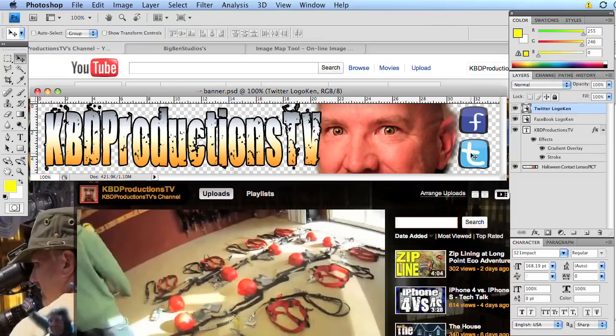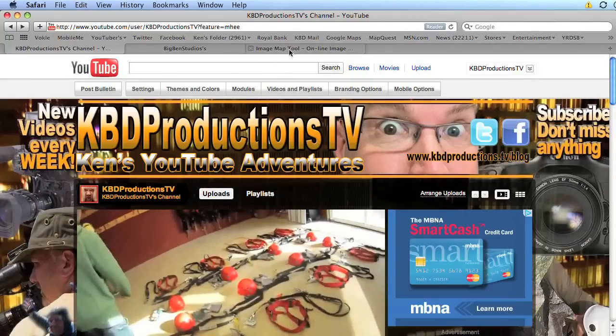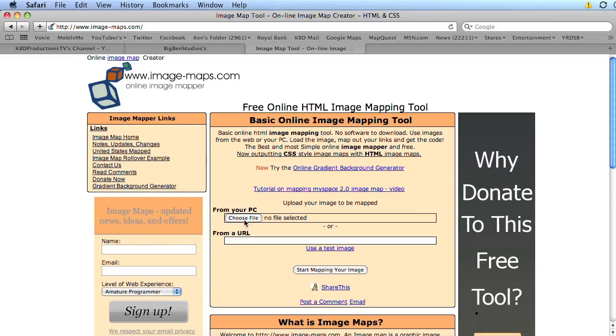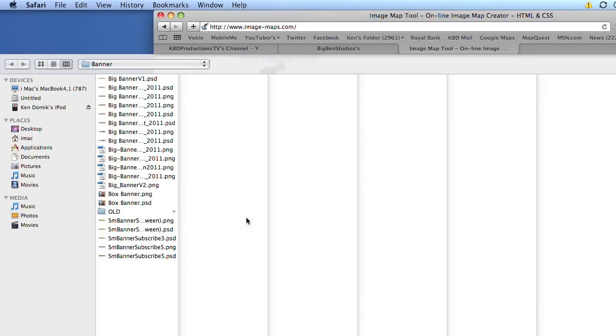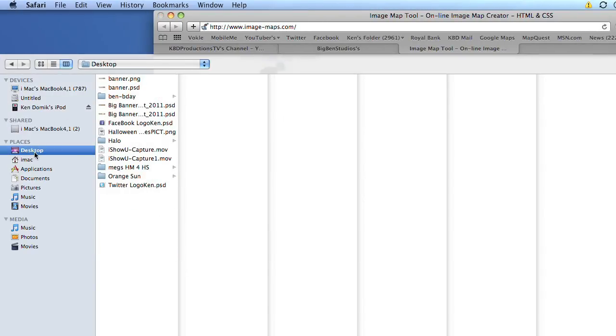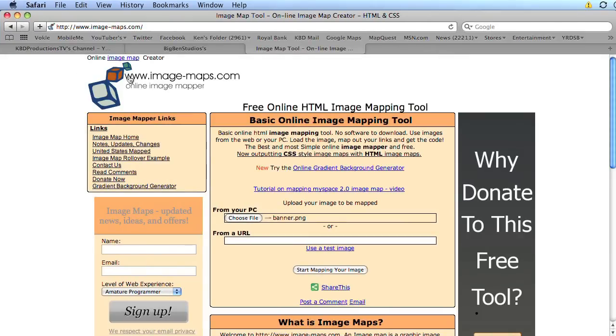We want to make these links linkable. So let's go to our Safari and we're going to click on or type in image-maps.com. And this is where we're going to map out our buttons. We're going to click choose. We're going to go to our desktop. We're going to go to our PNG, which was called banner PNG. Wait for it to upload. It's uploaded. And then we say, start mapping your image.